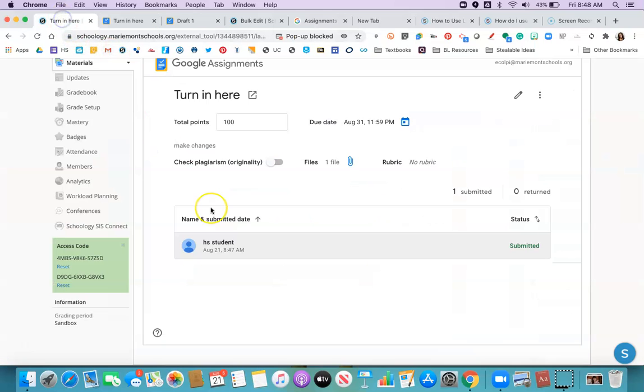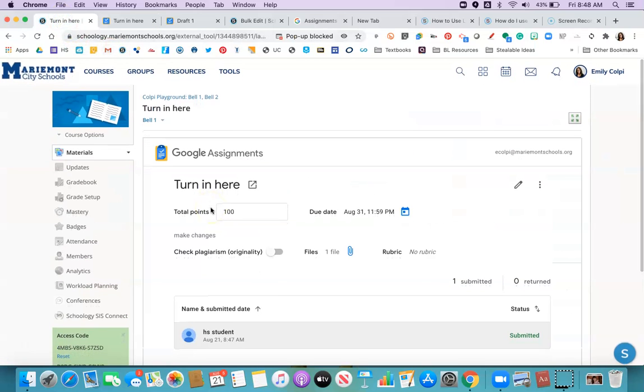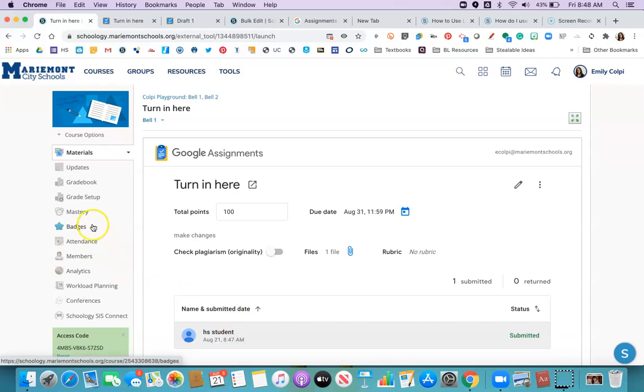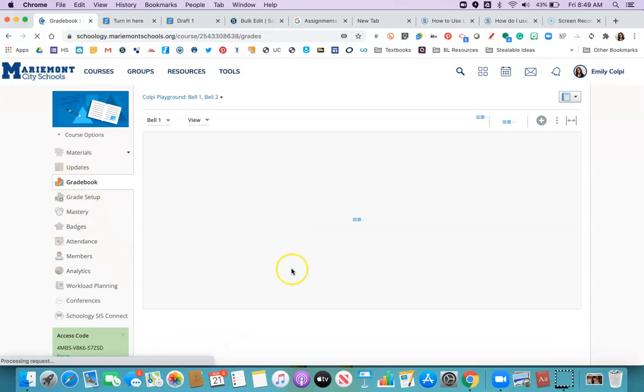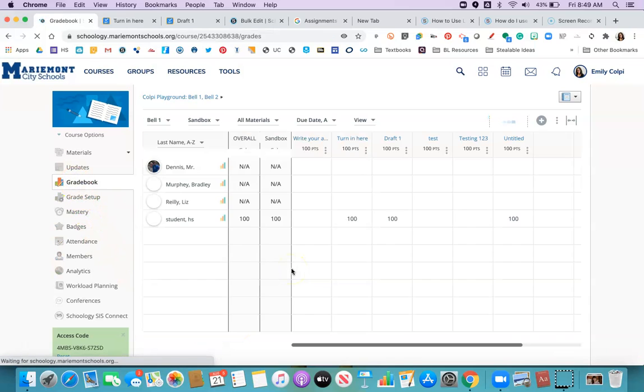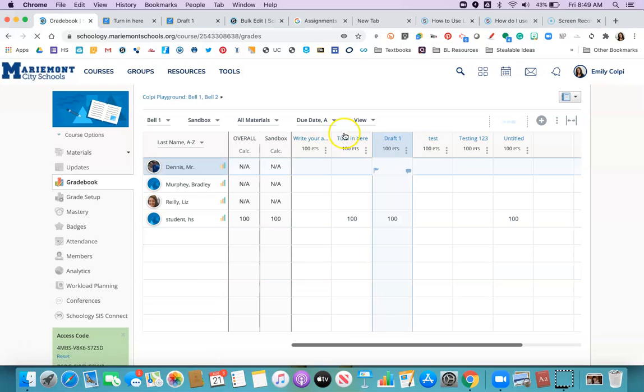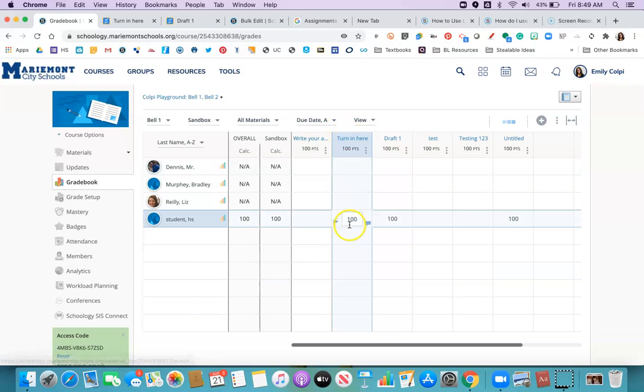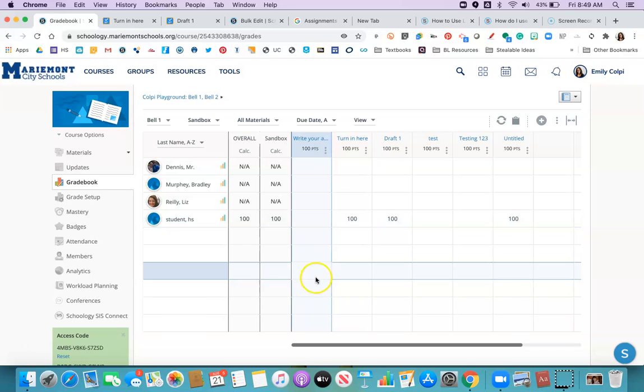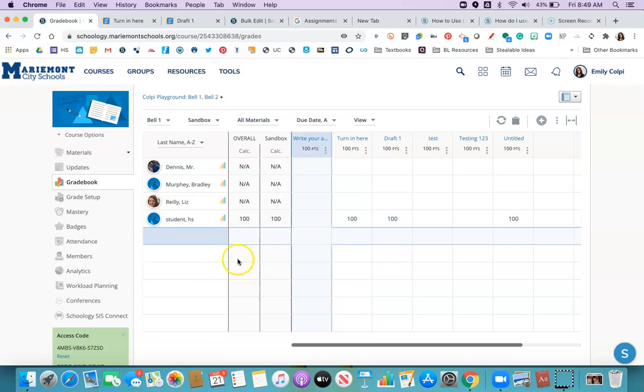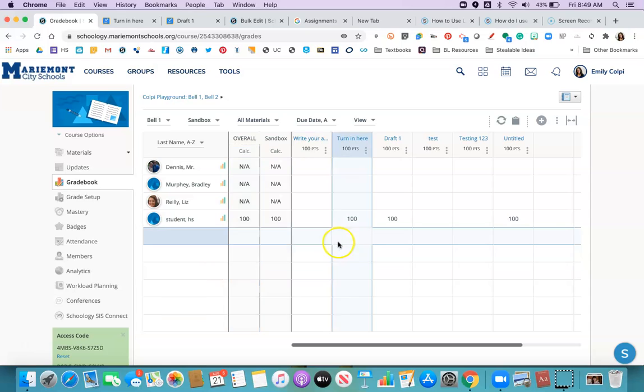So I returned the work to the student. Now when I go to grade book, I have turned in here and the grade that I just gave them is already populated. So I don't have to do anything extra other than make sure it's syncing to progress book. And that was that check box that says sync to SIS.